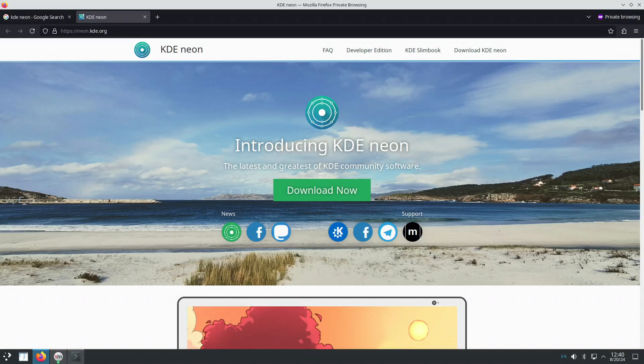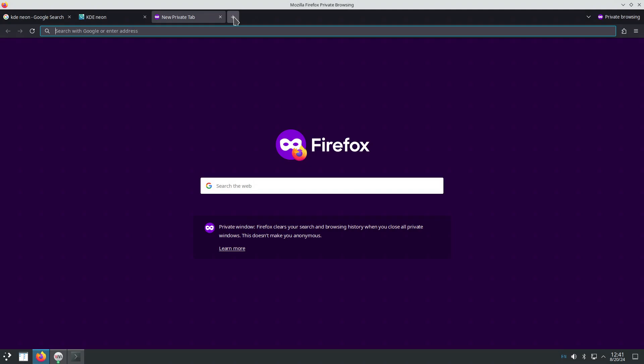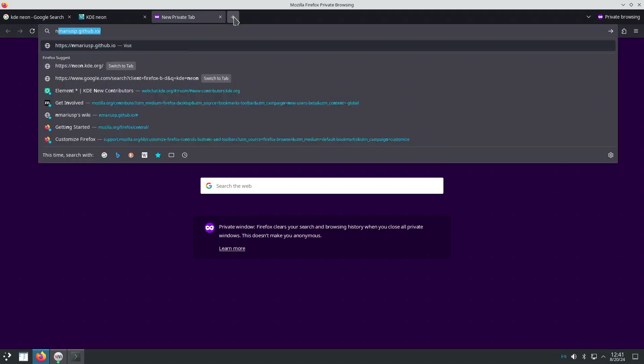Hello, today we are going to install the RDP server XRDP on KDE Neon. This is the operating system KDE Neon from the KDE community. Let's see the instructions.